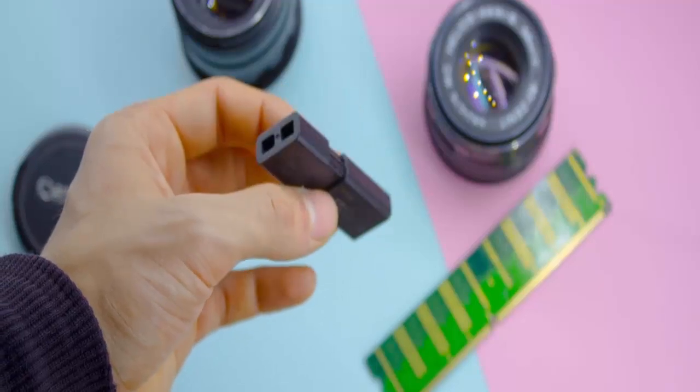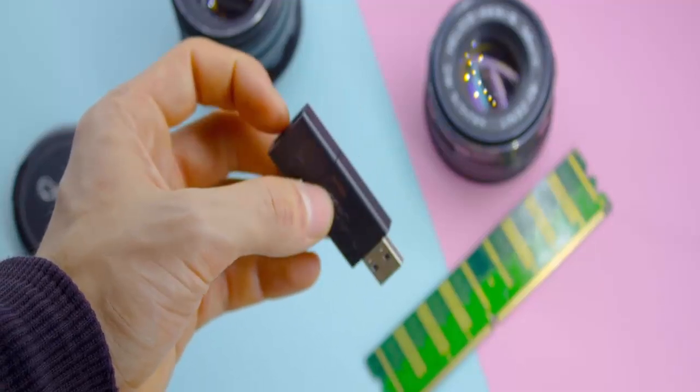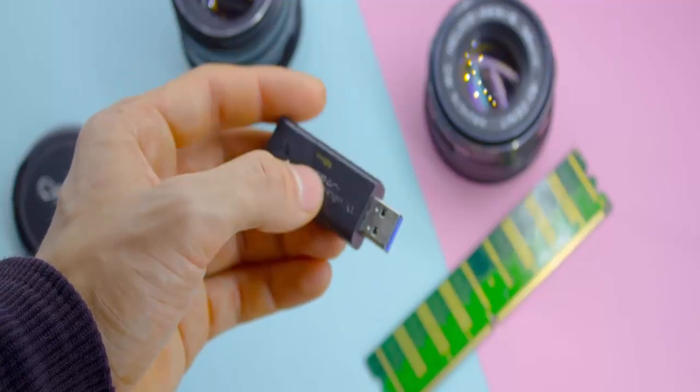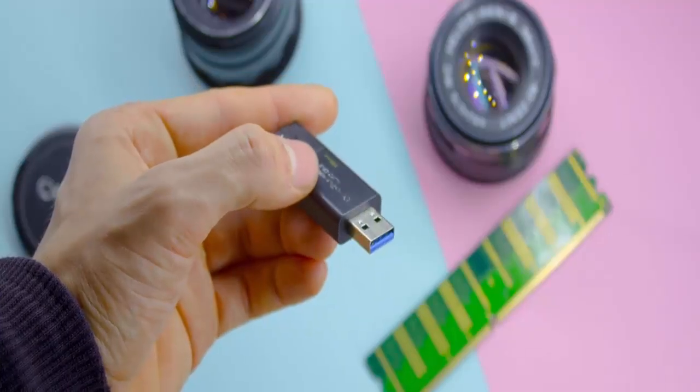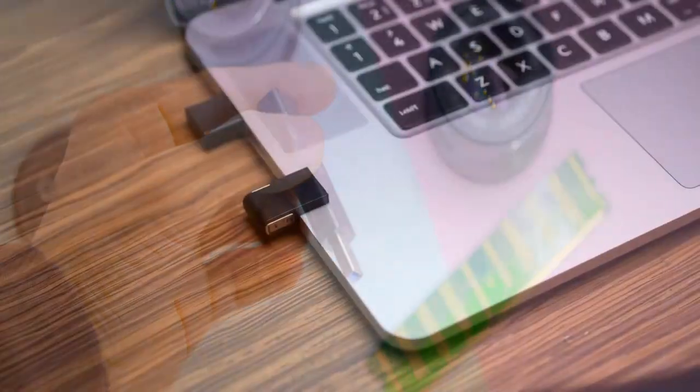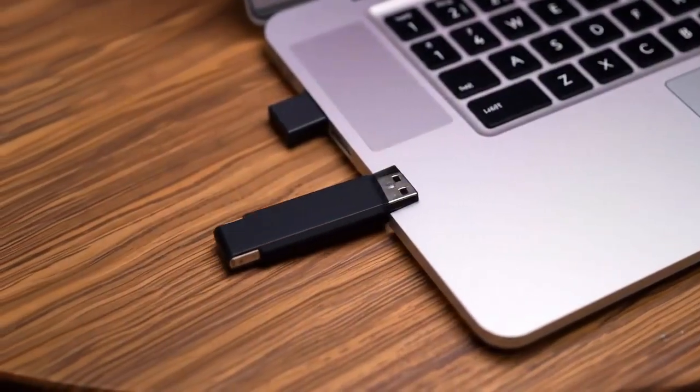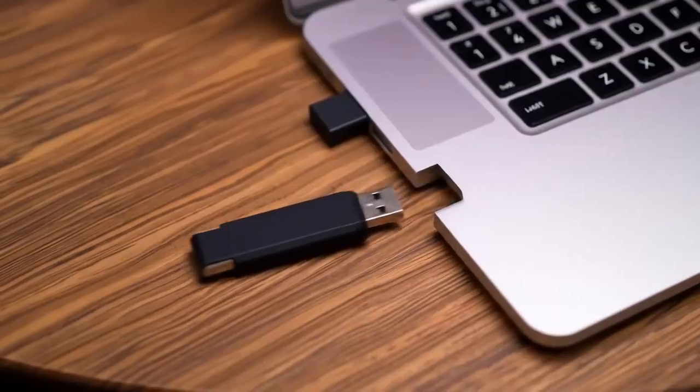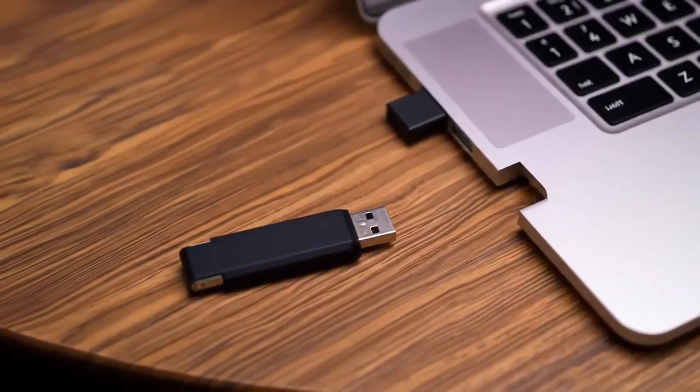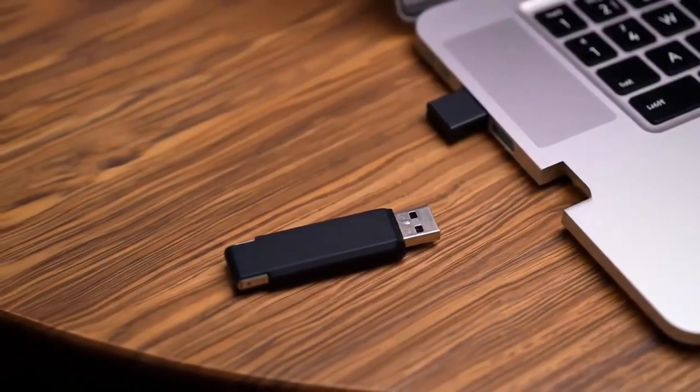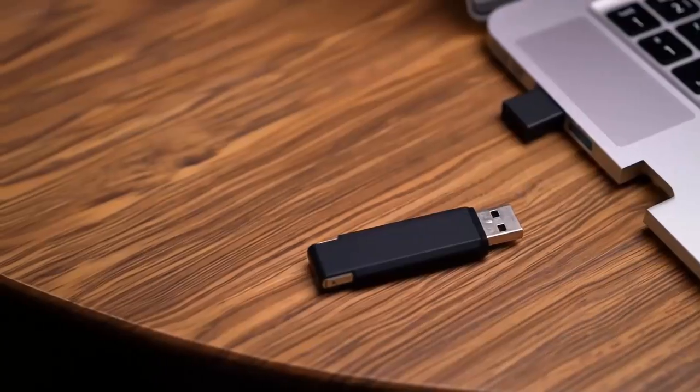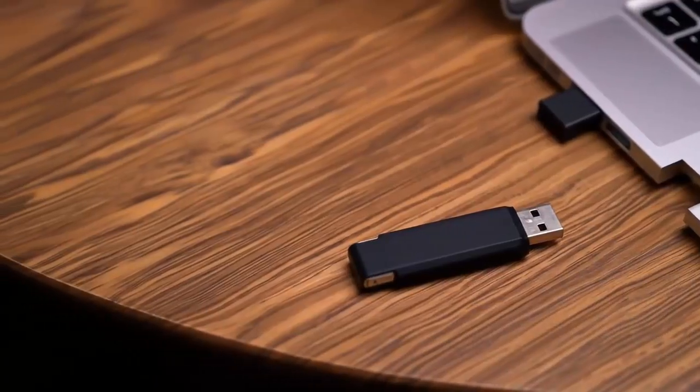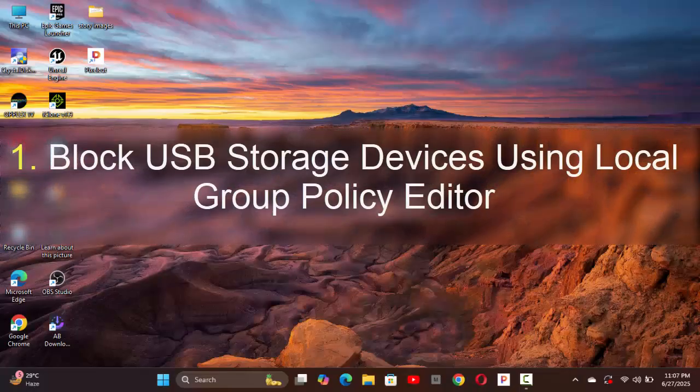Blocking USB storage devices allows you to prevent unwanted data transfers and malware via USB device. It makes sense to keep the USB ports disabled. You can unblock USB ports anytime. Here we discuss three ways to block and unblock USB devices on Windows 11.